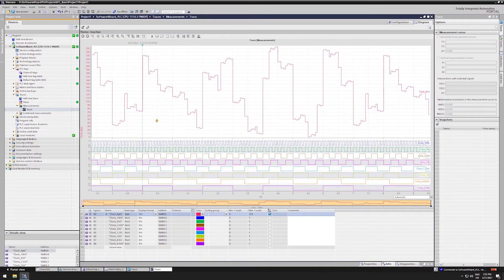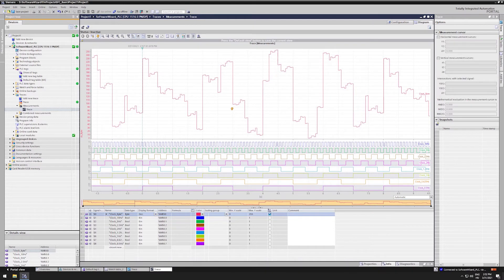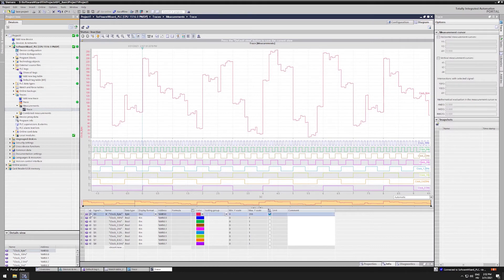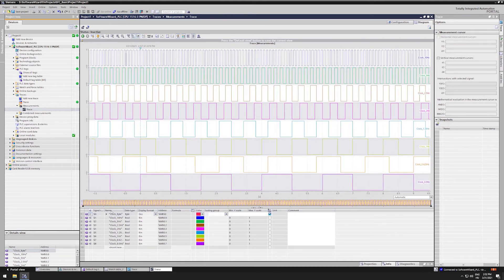On the top we can see our clock bytes value changing in time. Down at the monitored signals by clicking the eye icon you can hide and unhide variables. Let's just hide the clock byte for now.